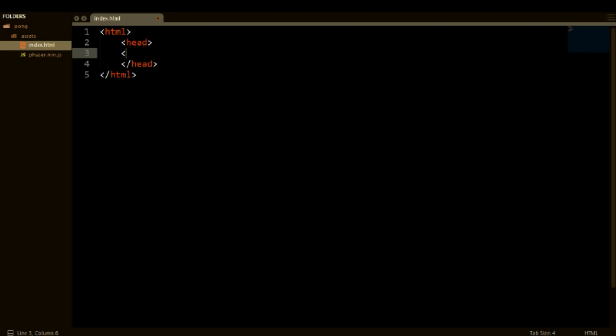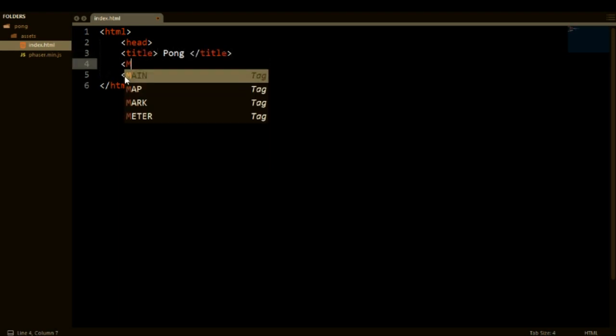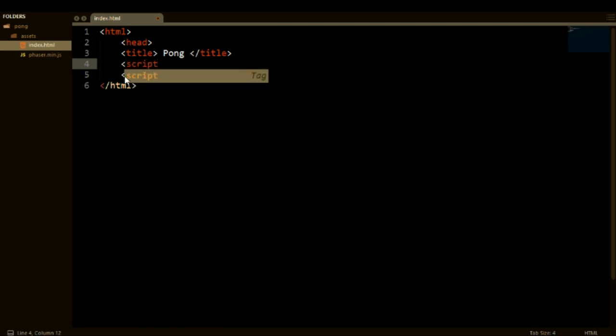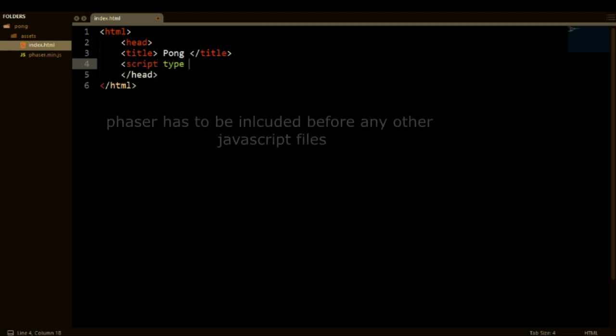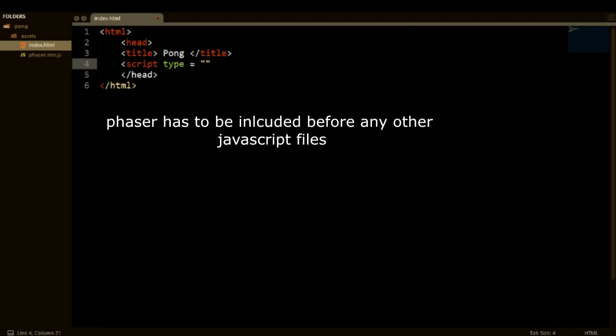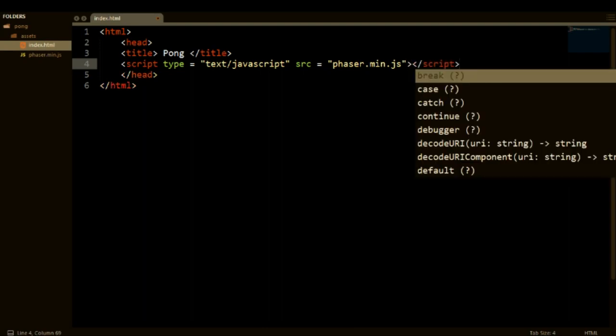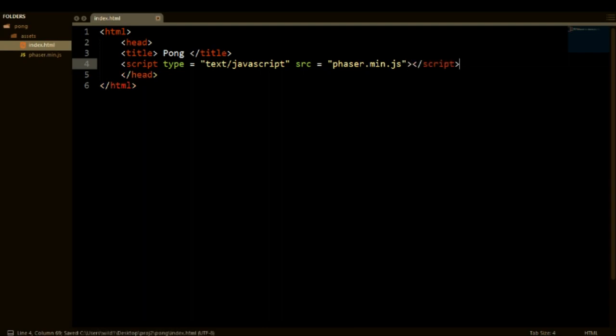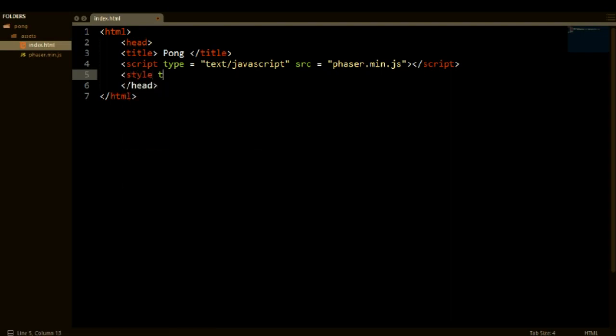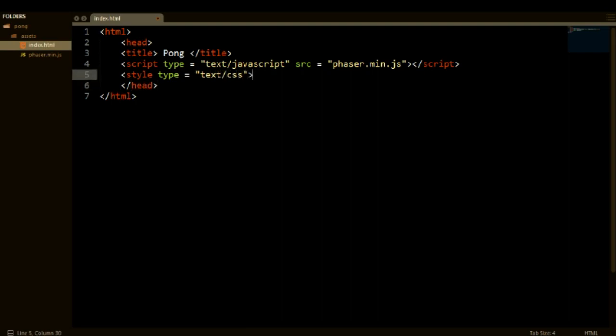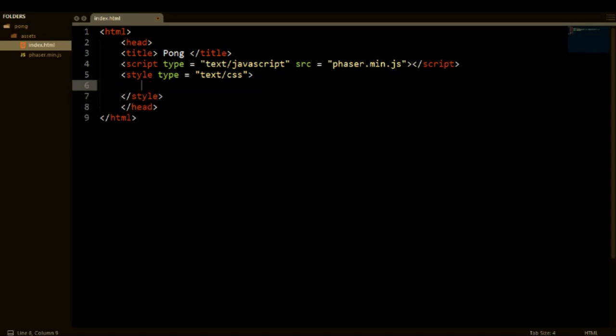But yeah so let's add a title and say Pong. What else do we need? We need our script. We need to include our Phaser file that we have in our root folder. Our script and we need to define a source which is phaser.min.js. Also need to close out the script tag and let's add some CSS as well. Say type equals text/css.